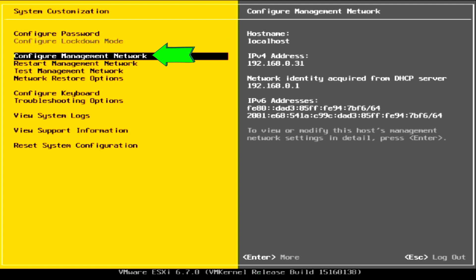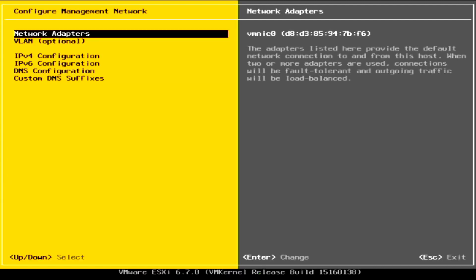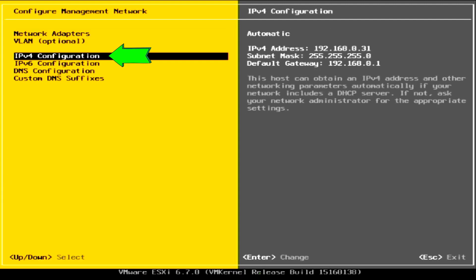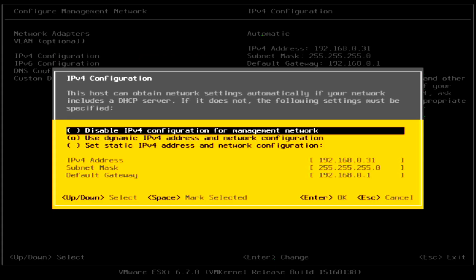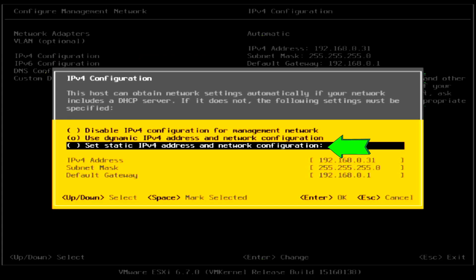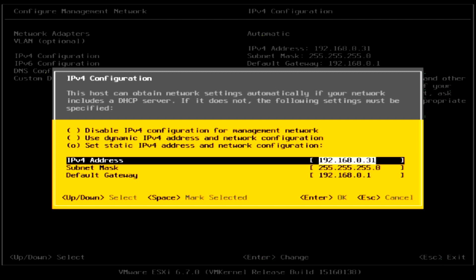First, we need to configure a static IP address for the server. Go to configure management network option, then go to IPv4 configuration. Select the set static IPv4 address and network configuration option. Now proceed to configure the IP address for the server. Ensure the IP address is not used by other devices or computers. If unsure, do check your router's settings for more information.